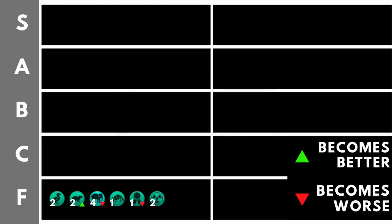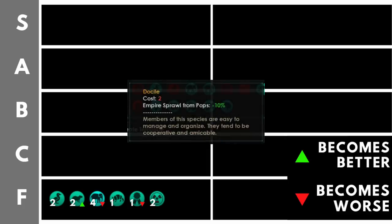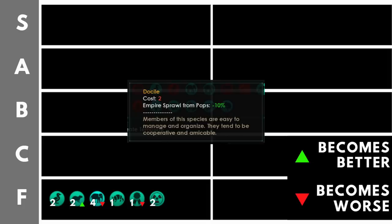Docile has the same problem as Conformist. It costs a whopping two trait points. And what does it give us for that? Minus 10% from Empire Sprawl from population. At the start of the game, the Empire Sprawl you're going to be getting from population is basically negligible. As the game continues, you will have more and more population and the Empire Sprawl from those pops will go up. But as of 3.2 and for a large number of patches before this one, we can completely offset Empire Sprawl with bureaucrats and we don't have to worry about it. This means that Empire Sprawl is really not an issue. You do not want to be spending trait points on this. However, yes, it will get better as a trait as the game progresses.